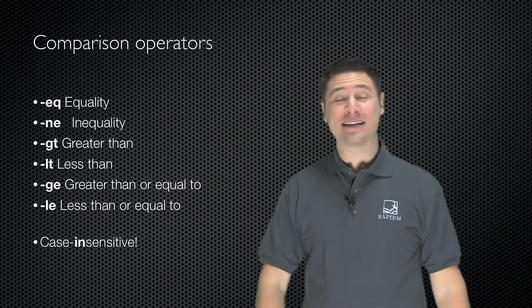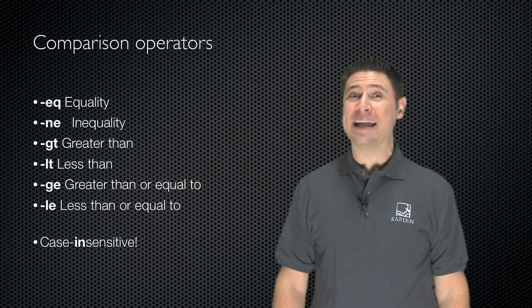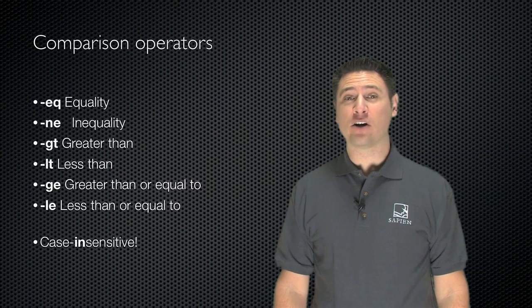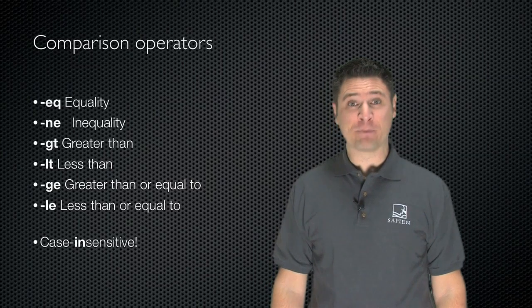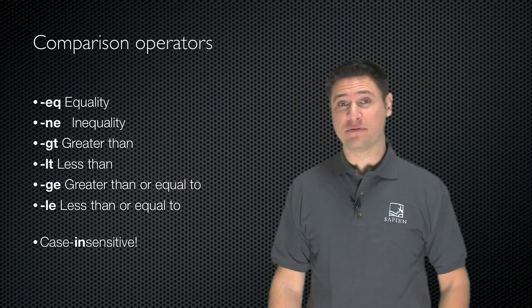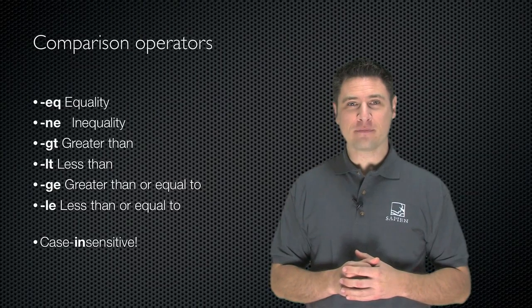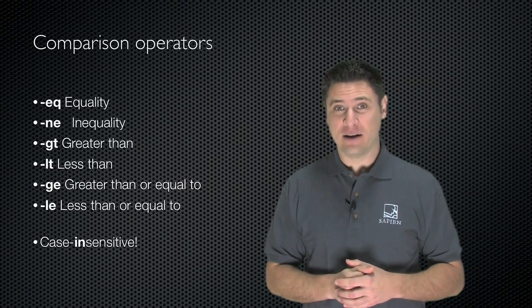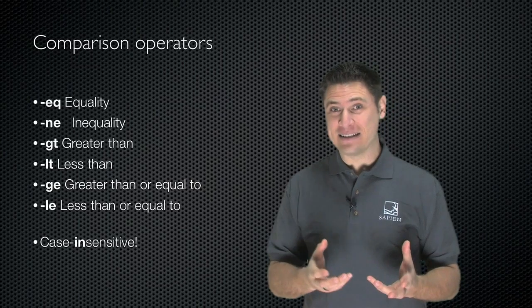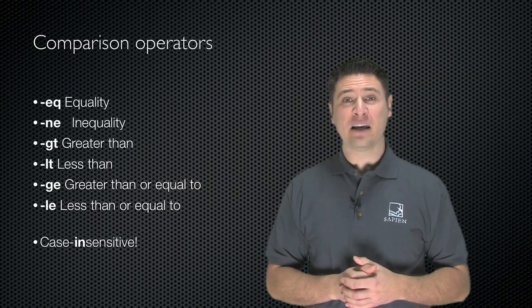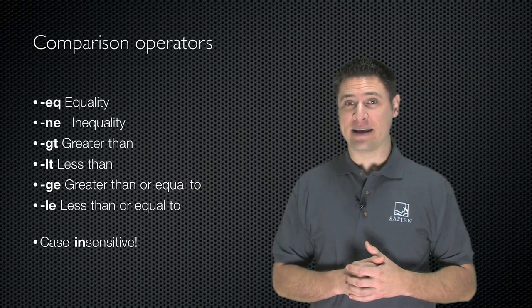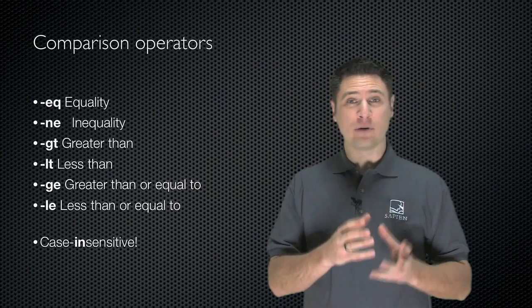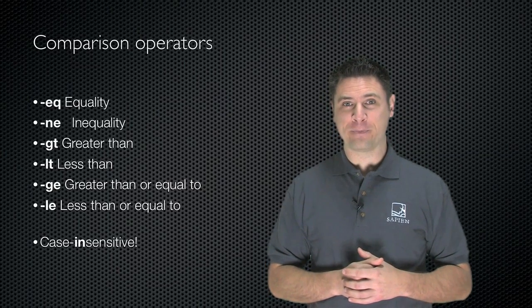Here are the basic comparison operators. They all start with a dash, and by default they are all case-insensitive. Dash EQ is for equality, 5 equals 5. Dash NE is for inequality, 5 NE 6 - 5 is not equal to 6. GT and LT are greater than and less than, and GE and LE are greater than or equal to and less than or equal to.